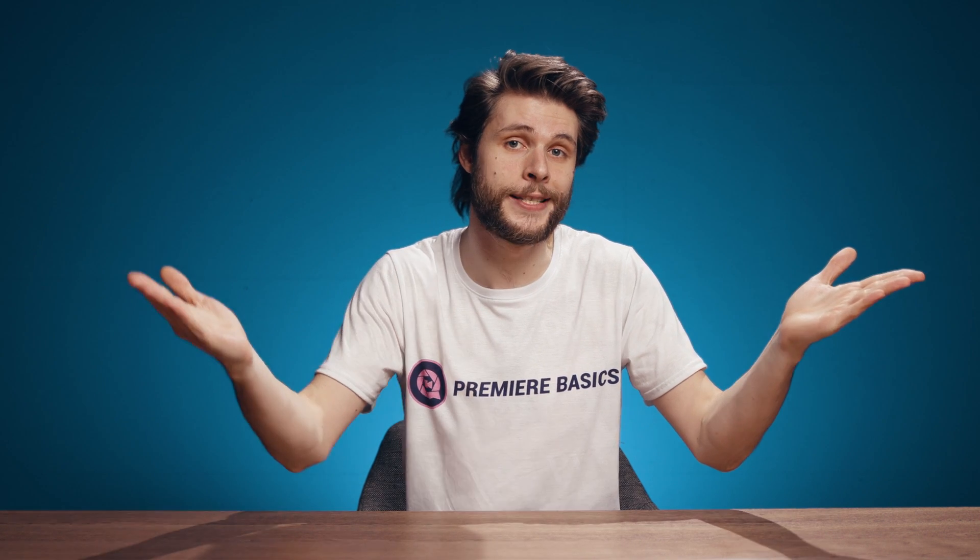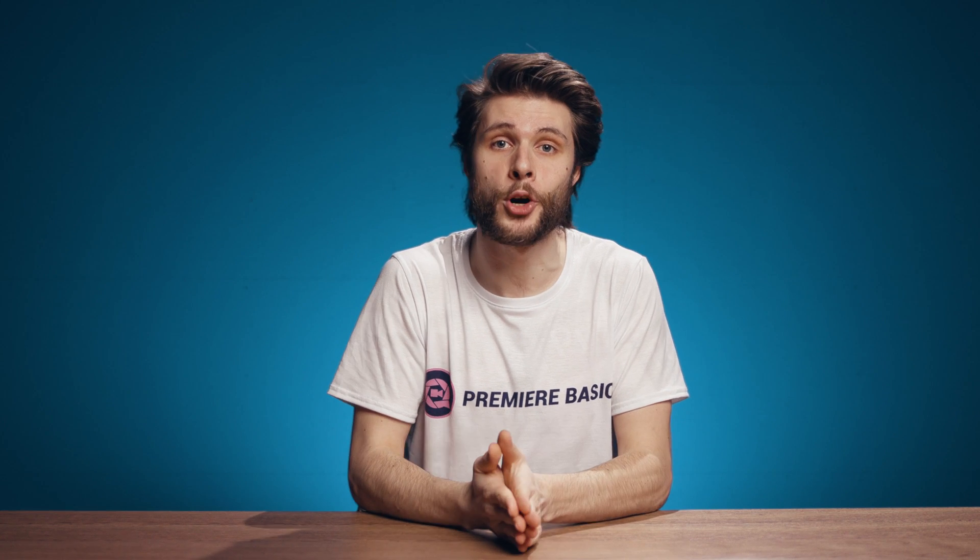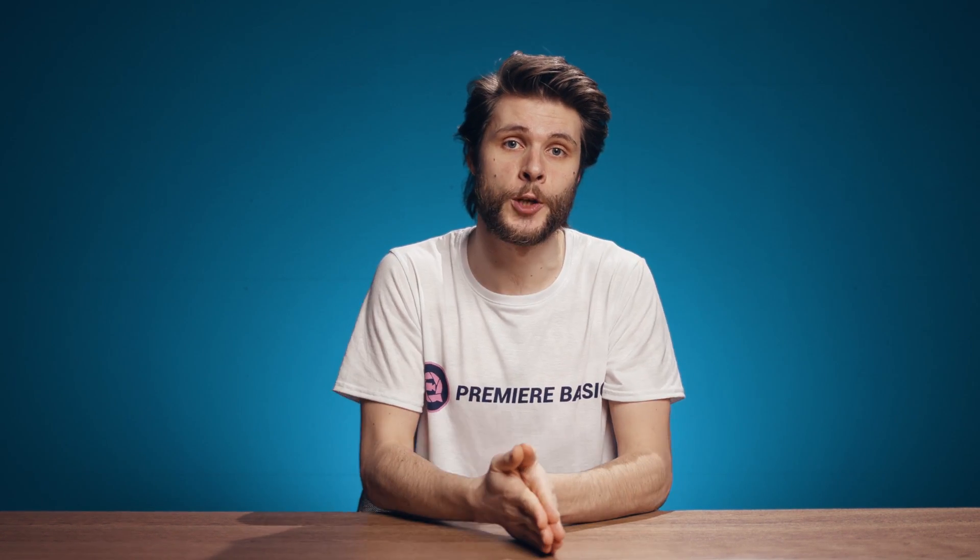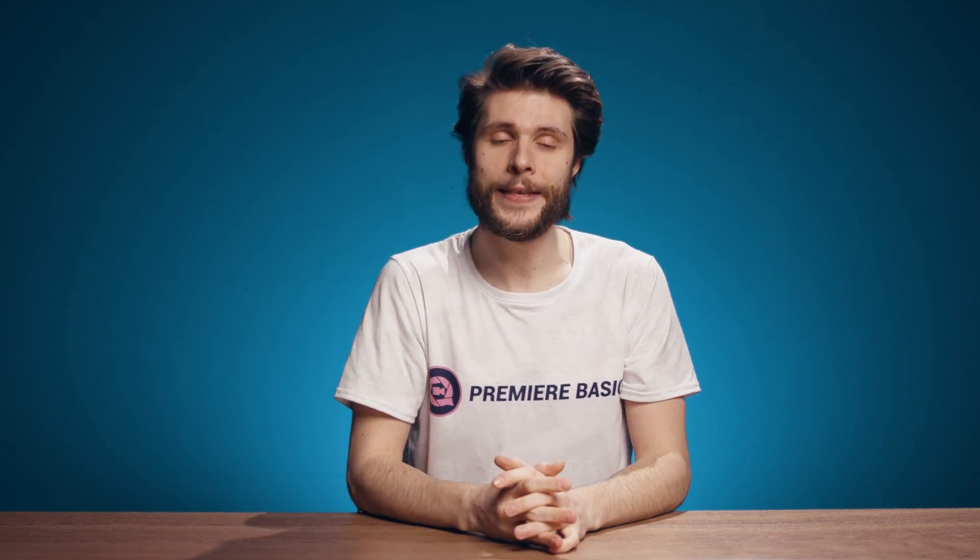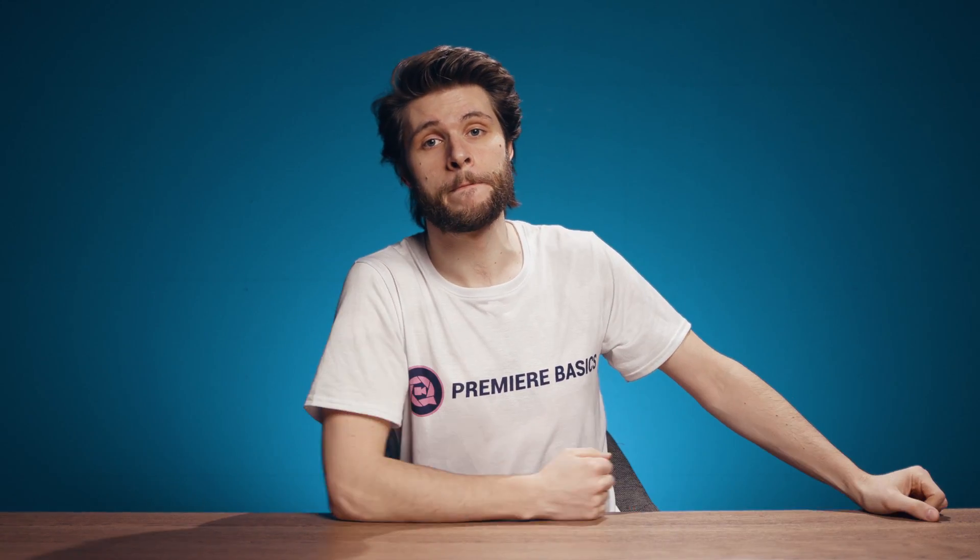And that's it guys for this short tip tutorial video. If you have any more questions, feel free to comment them on this video. And don't forget to subscribe for weekly tips and tricks. Thank you for watching and as always, stay creative.